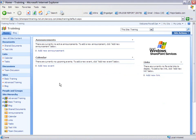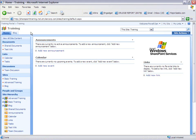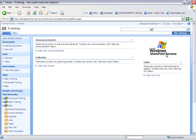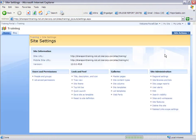An easy way to navigate is by using the top link bar. The top link bar is located at the top of the site. It will stay consistent through that site. To add a link, click on site actions, site settings, and then top link bar.